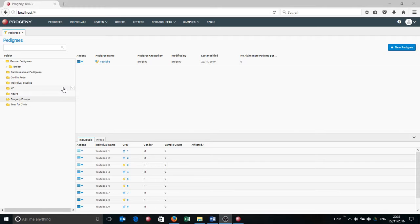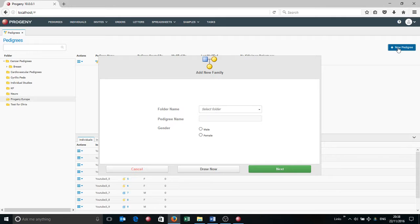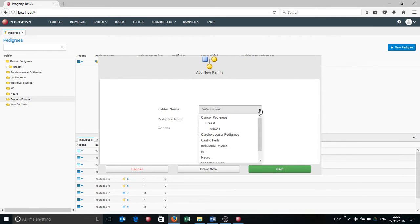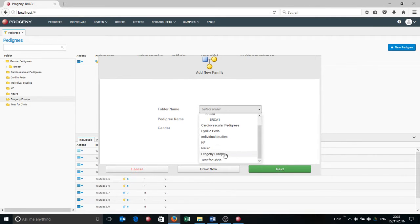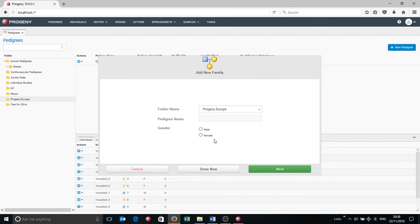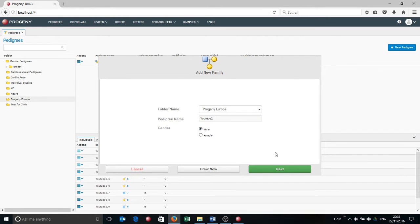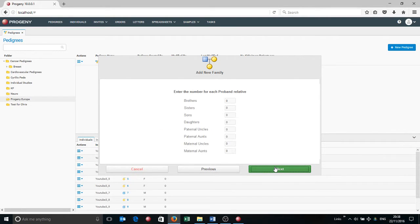So to start off in Progeny 10, you'll see there's a button here which is the new pedigree. I'm going to click on that, and it's going to ask me some very basic questions. Which folder do I want to create this pedigree in? I'm going to choose that Progeny Europe folder, the name, and the gender of the proband. And then I'm going to click next.